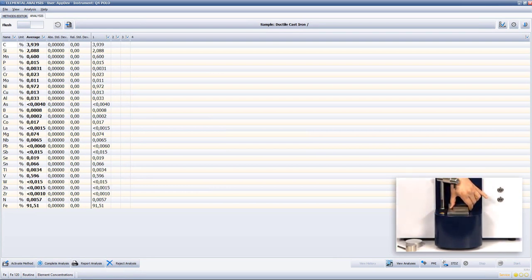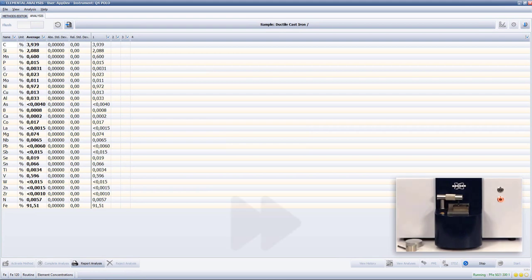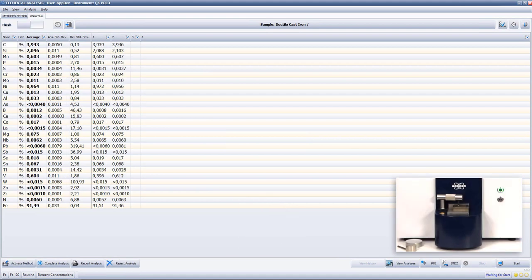Ductile cast iron is also called nodular cast iron because carbon forms graphite in the form of small nodules which makes the quantitative carbon analysis more difficult as the carbon distribution in the material is not homogeneous.